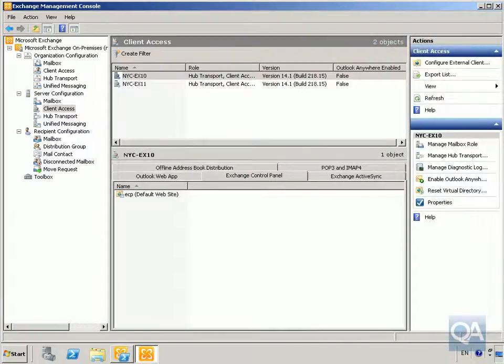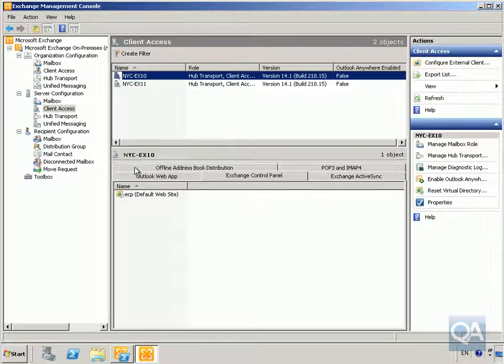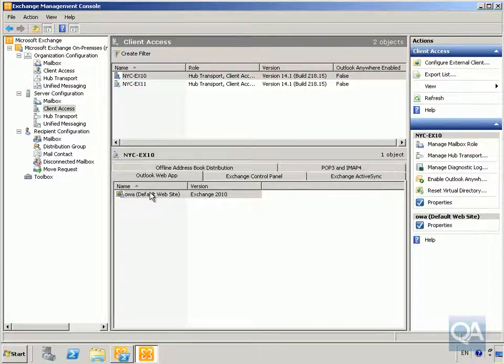In this demonstration we're going to have a look at how we can configure Outlook Web App. We'll come into our Exchange Management Console, then go to Server Configuration, Client Access, and select the server NYC-EX10.